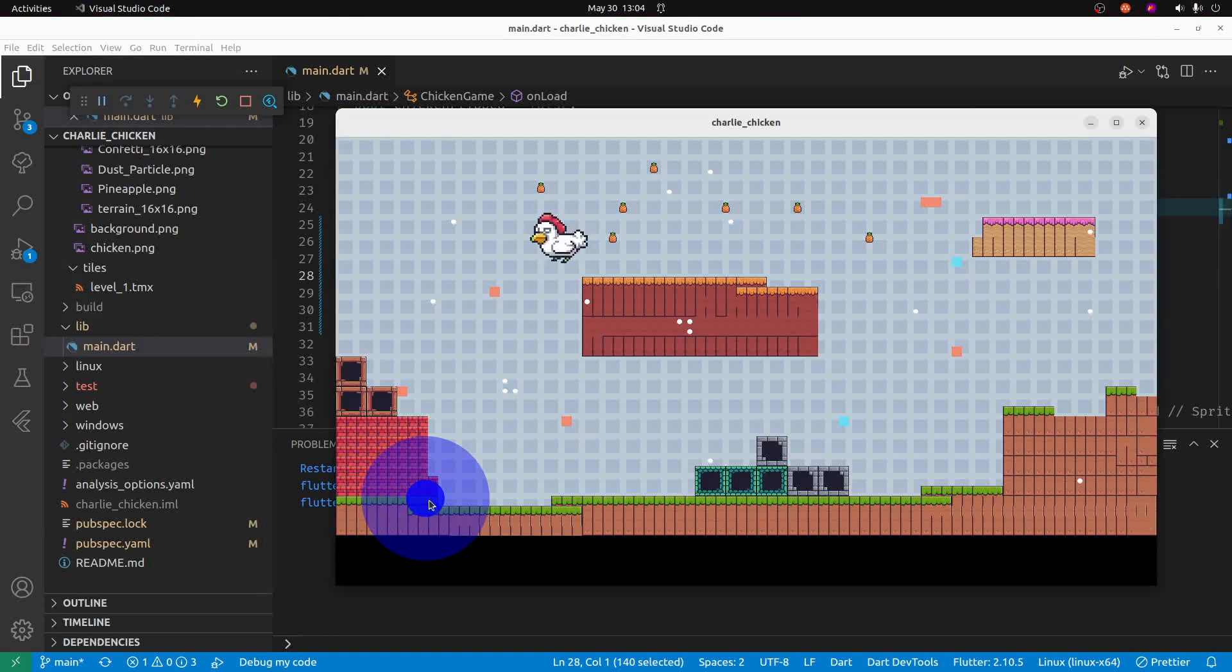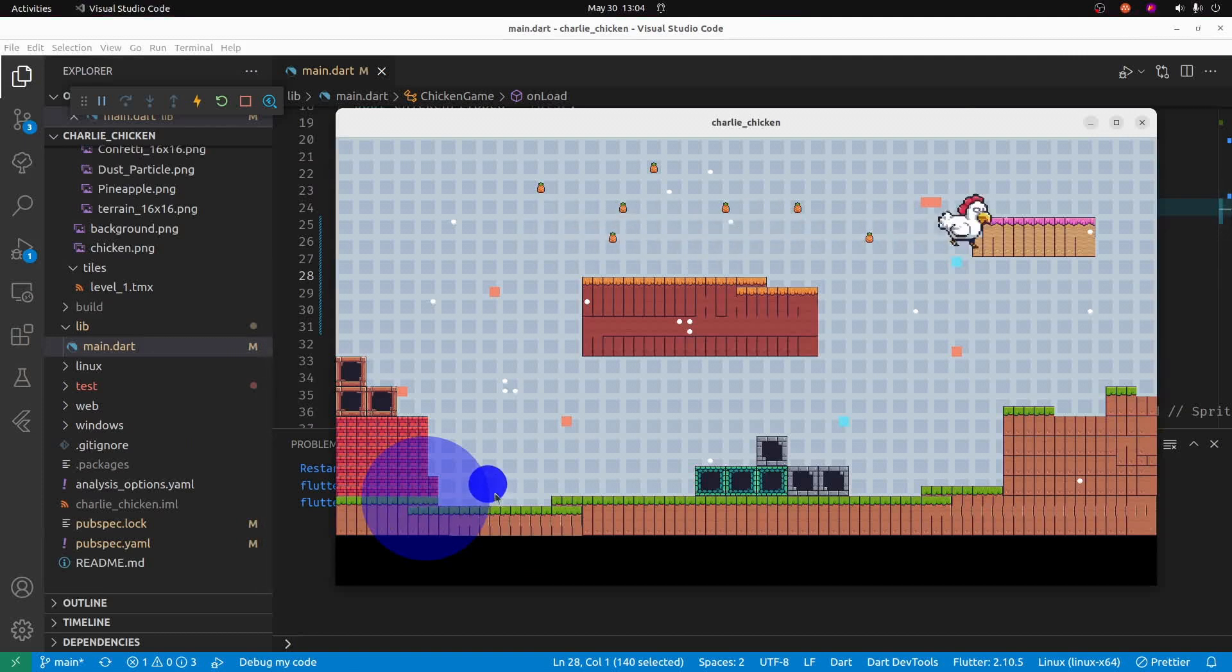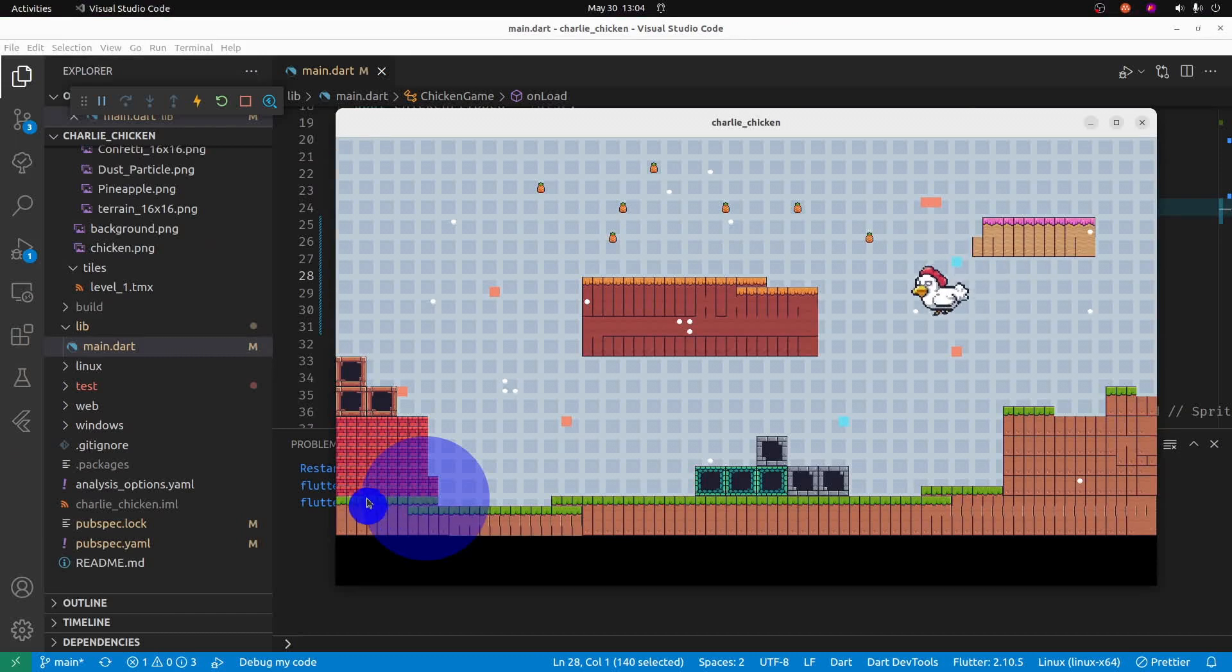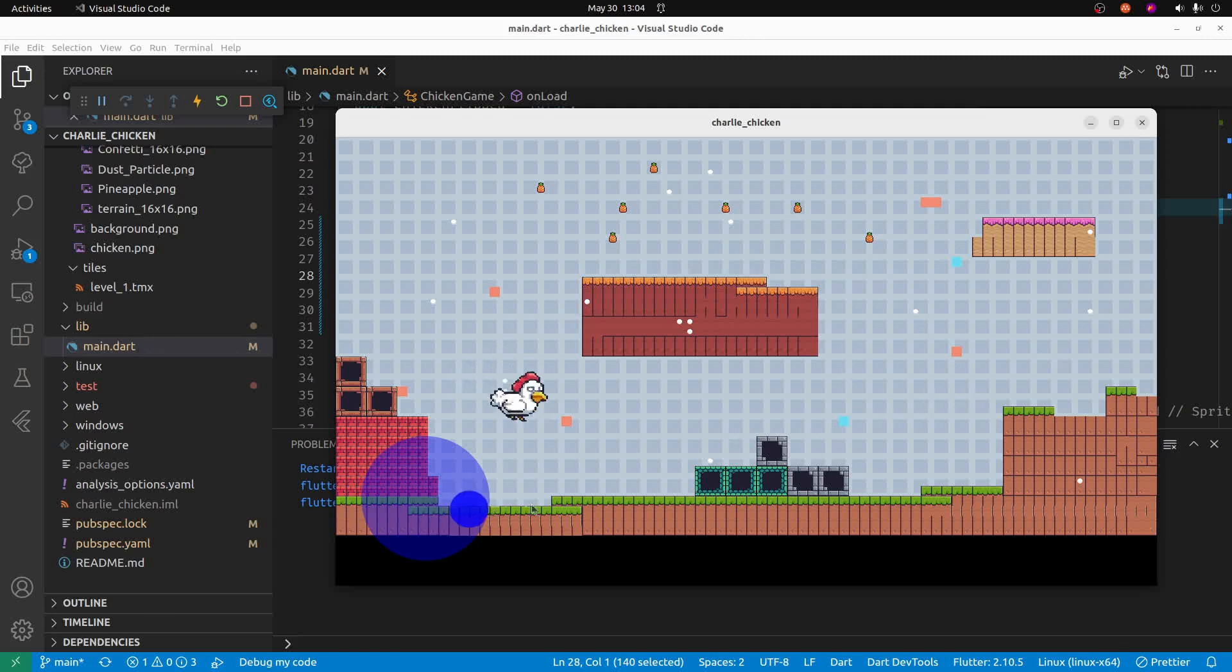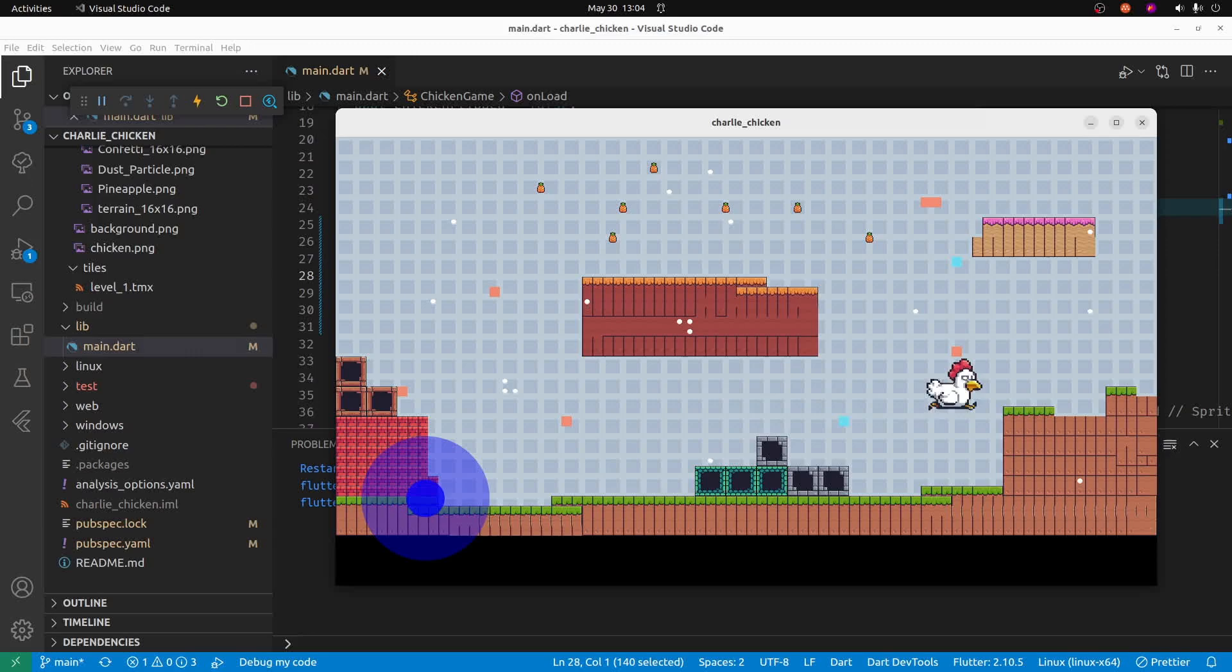Charlie the chicken is looking quite nicely here. So in future videos, we'll cover things like bounce detection and collision detection.